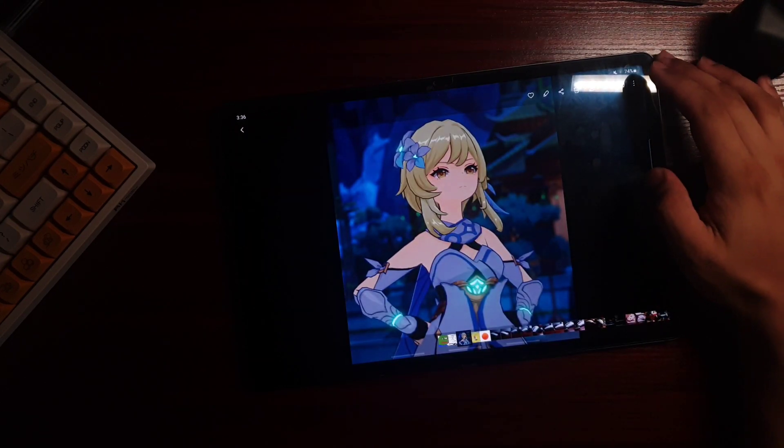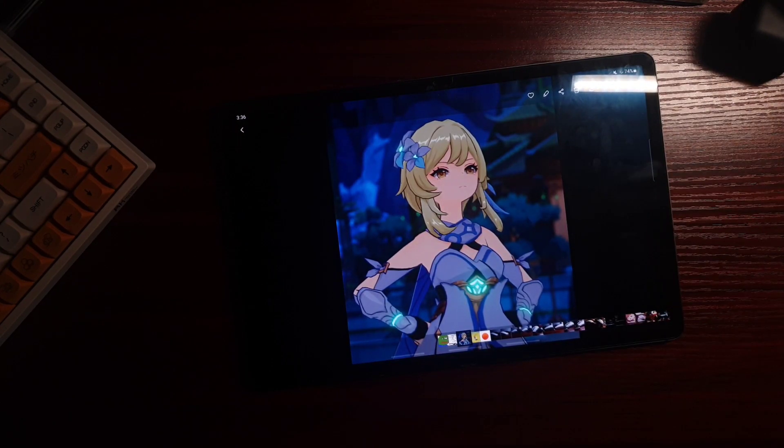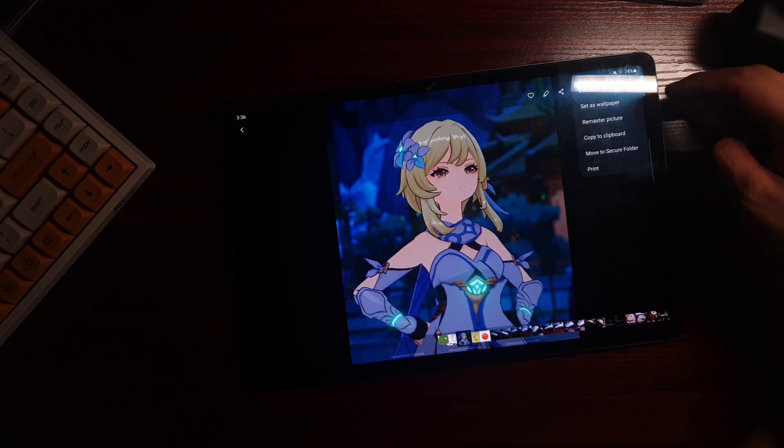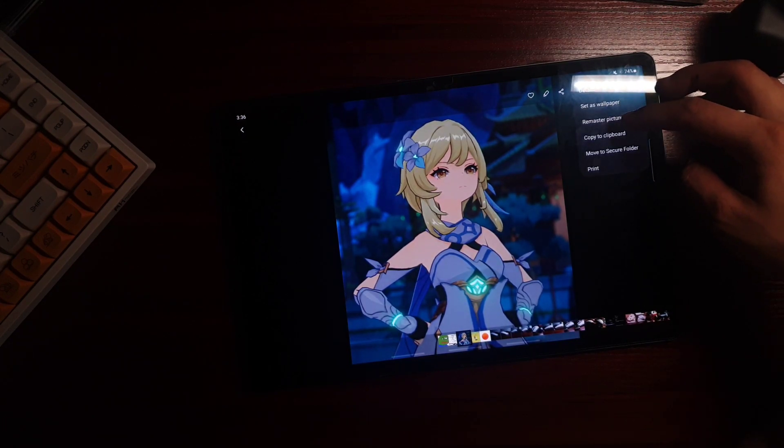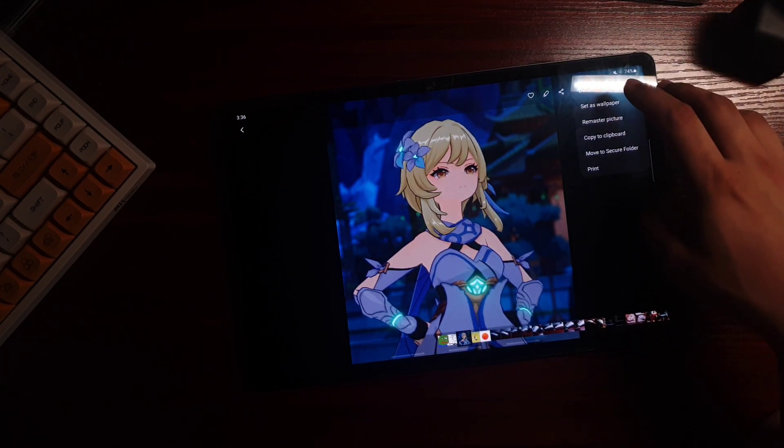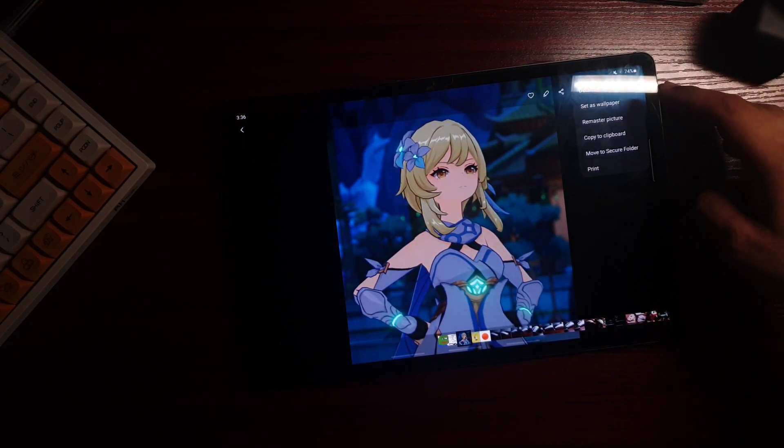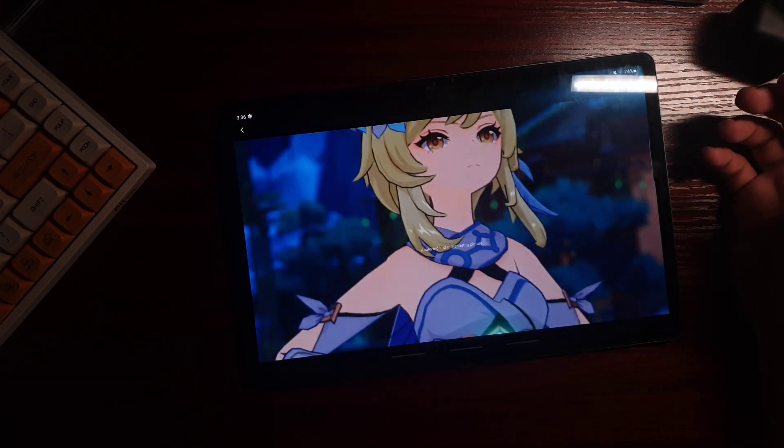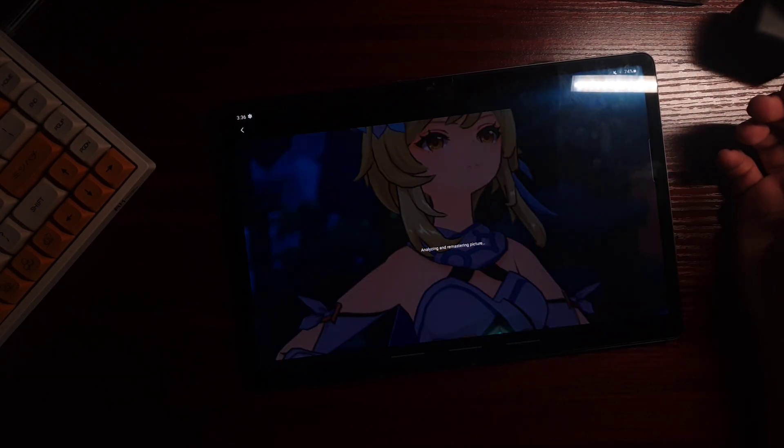As for the Remastered Picture, by going to your gallery, let's say this one, I mean just click any picture on your gallery. And here we have the Remastered Picture option.